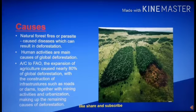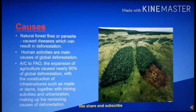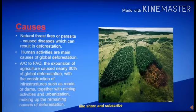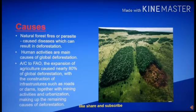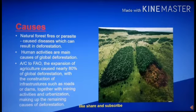Now we come to the causes of deforestation. The causes are as follows: natural forest fires or parasite-caused diseases can result in deforestation. However, human activities are the main cause of global deforestation. According to the FAO, the expansion of agriculture caused nearly 80% of global deforestation, with construction of infrastructure such as roads and dams, together with mining activities and urbanization, making up the remaining causes.